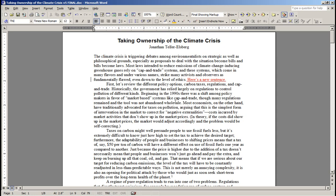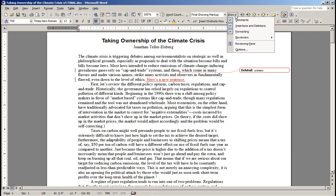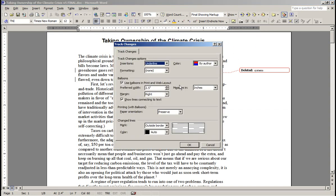If I delete something — let's say I don't like this word — I just delete it. And in this case, it is displaying using bubbles. You can change the options of how it displays. If I go to the Options and uncheck Balloons,